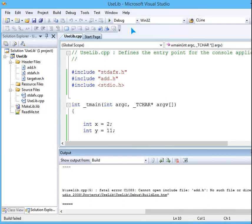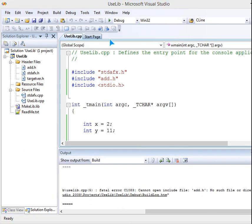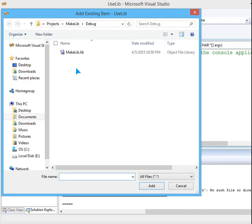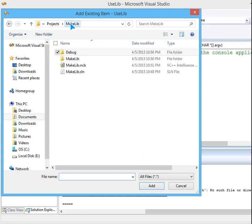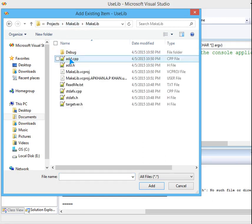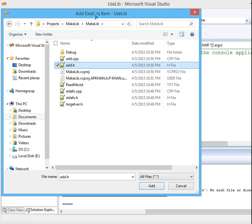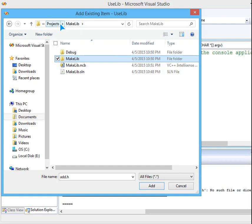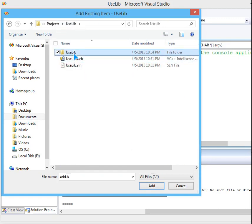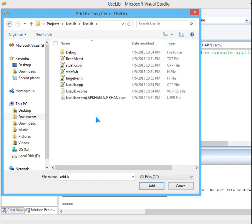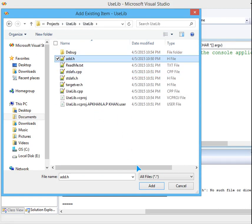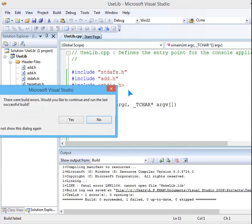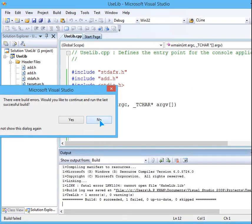So I will just go here, add existing item, and I will go to makelib. I will find where I have this add.h, copy it. I will again go to uselib and I will copy and paste here. And let me run it again and I will see again for the errors.